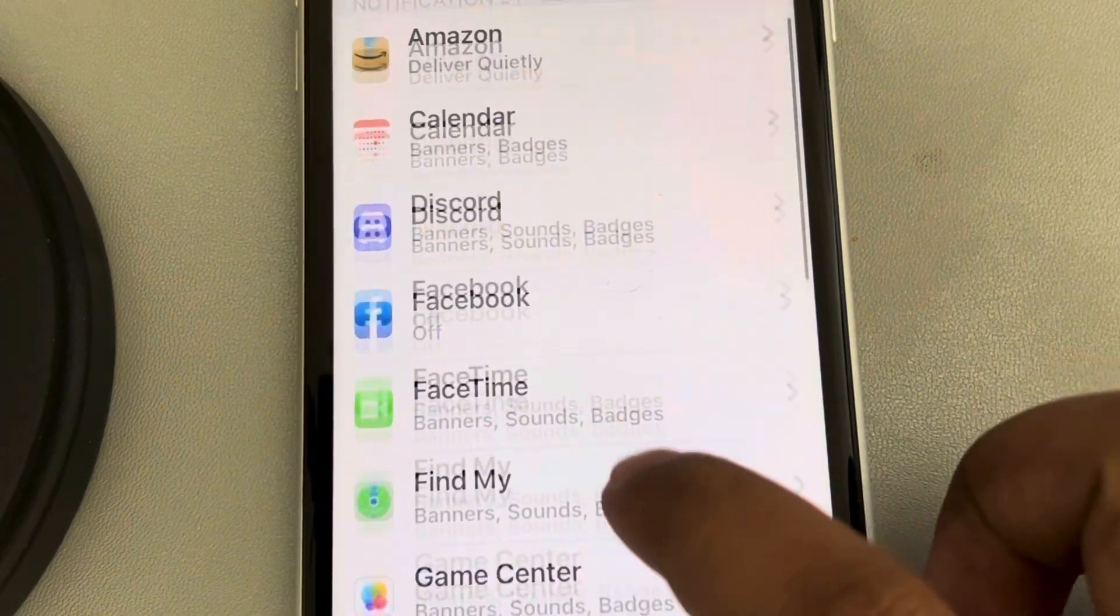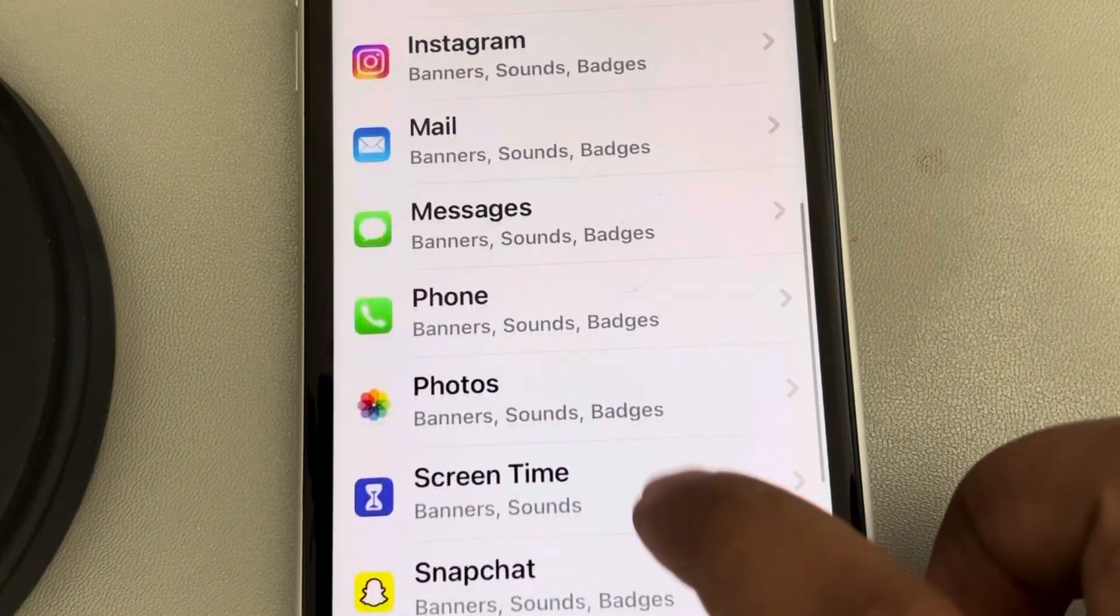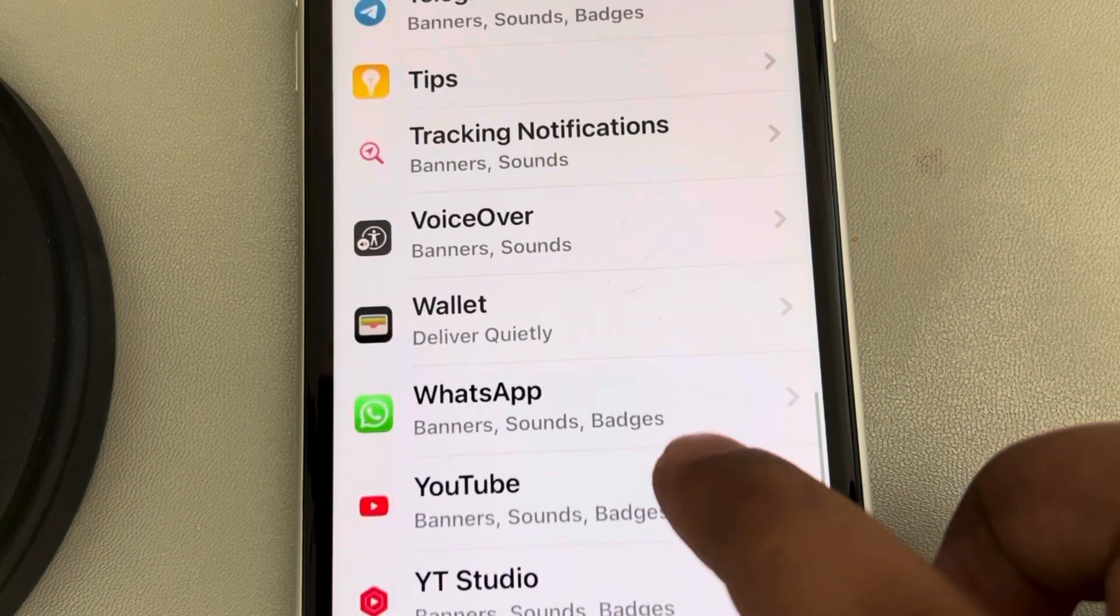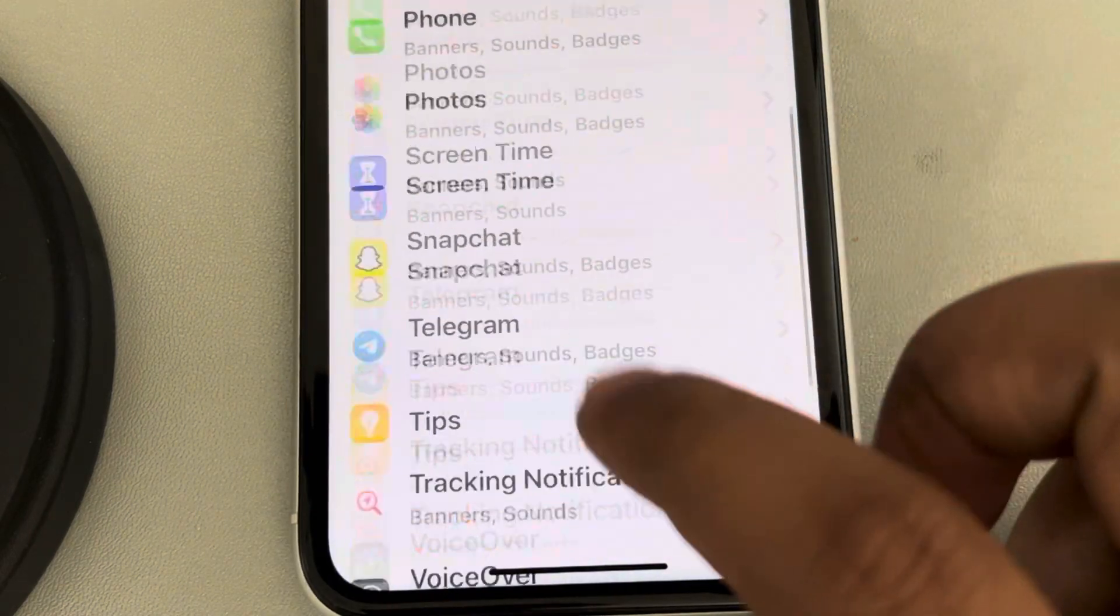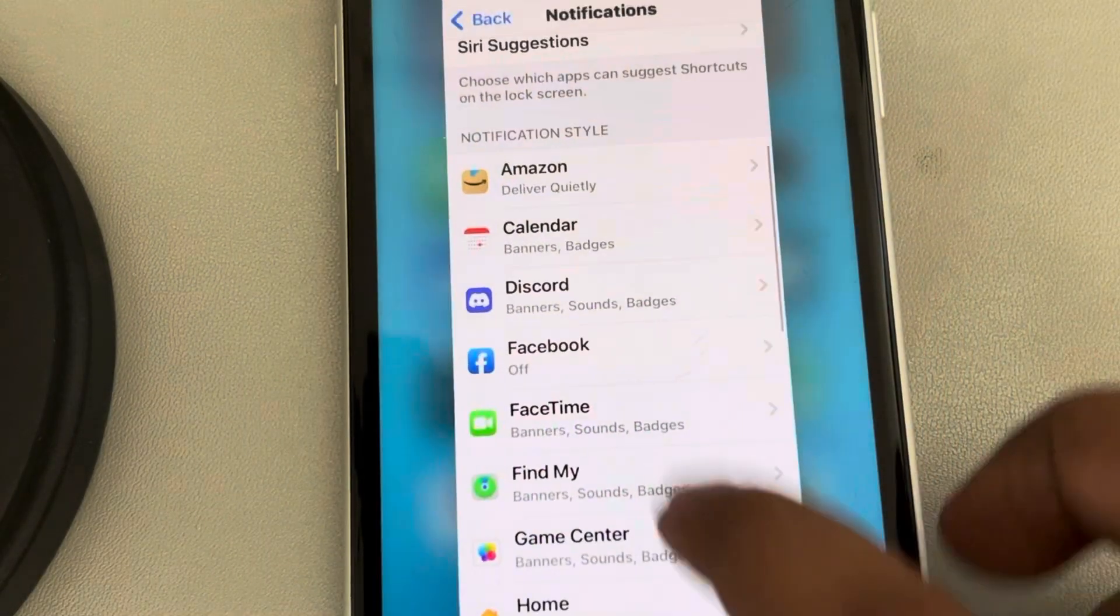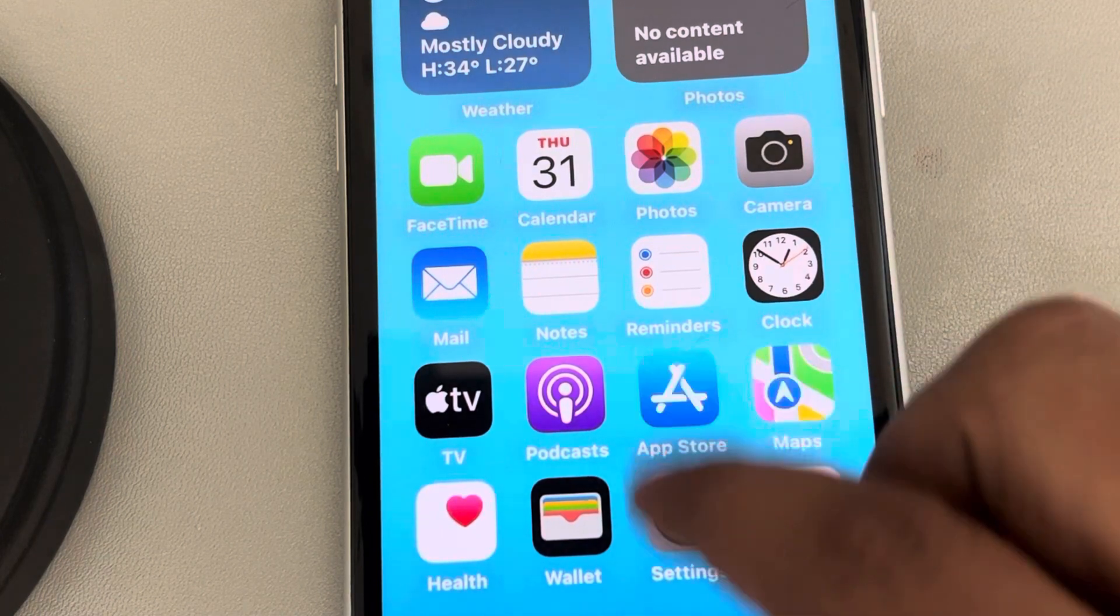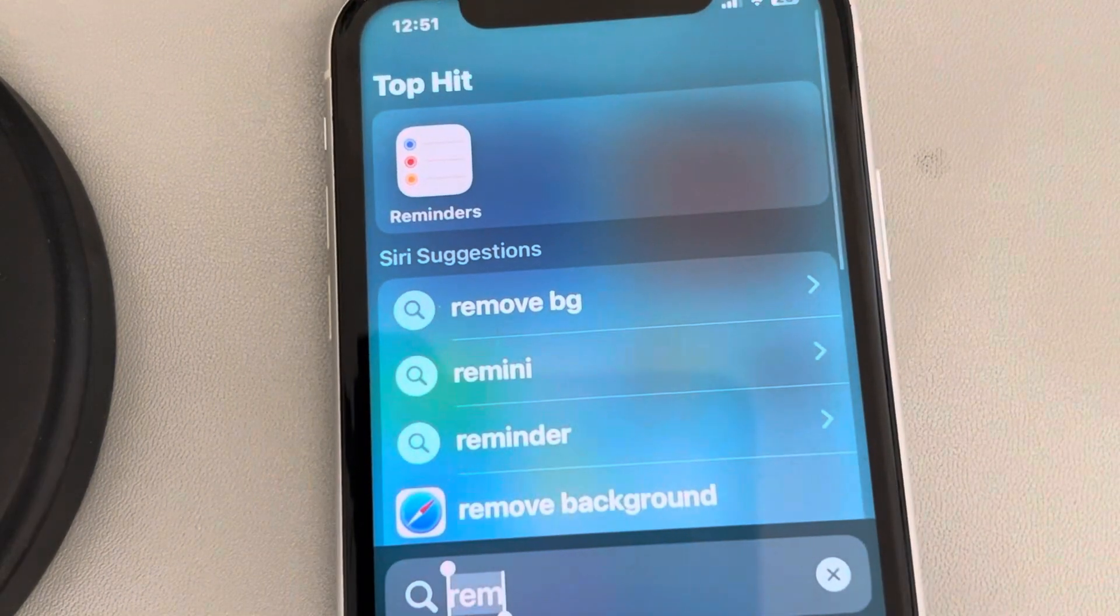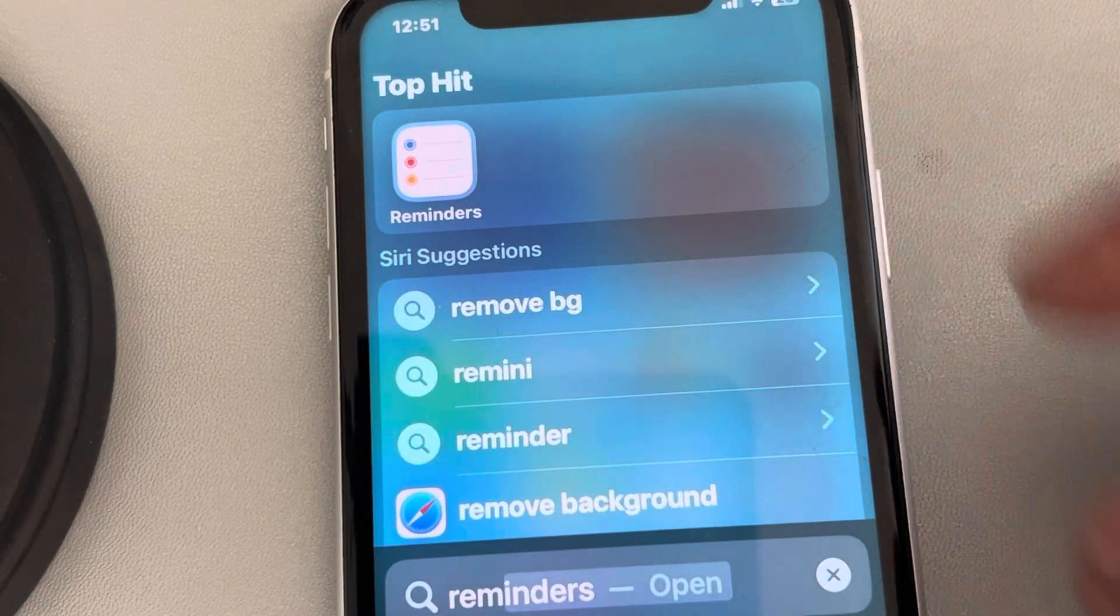If the Reminder app is not showing in Notifications Center and the Settings app, here's how to fix this. Open the Reminders app.